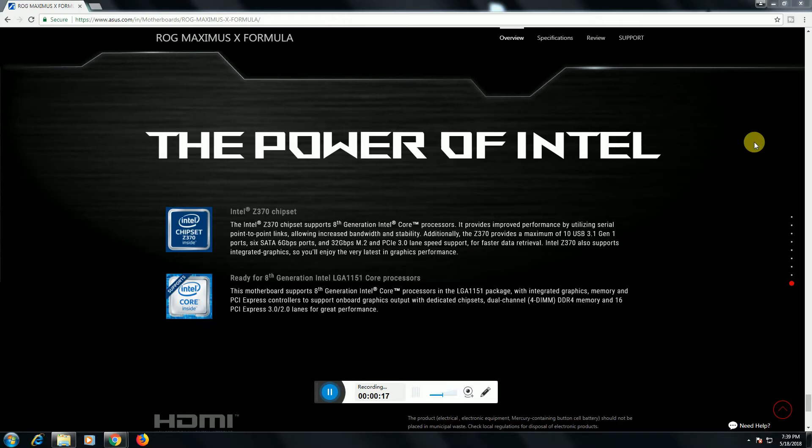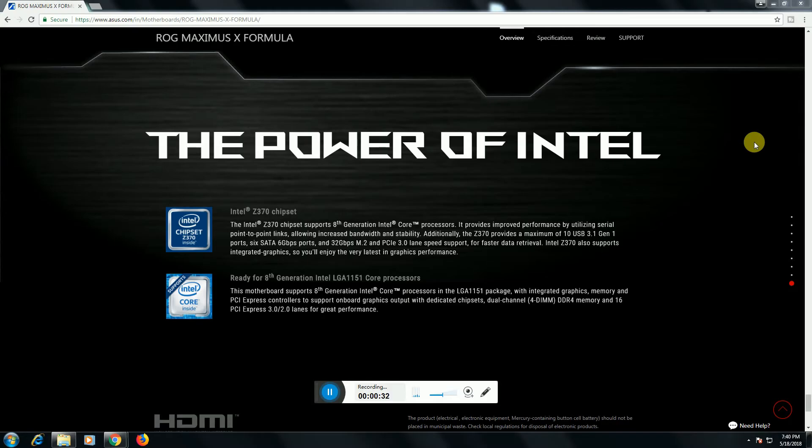Max is 10 USB 3.1 Gen 1, 6 SATA 6 gigabits per second ports and 32 gigabits per second M.2 ports and PCIe 3 lanes speed supports for the fastest data transfer. Intel Z370 also supports integrated graphic cards.